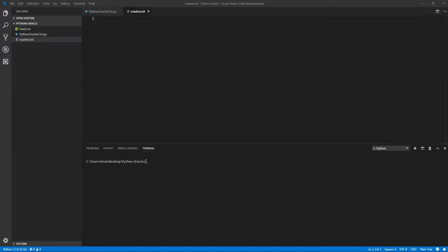I have a table which will store the student's information. So basically I need to pull the information from the CSV and store it into the Oracle table. So which programming are we going to use? That is where Python comes into place.